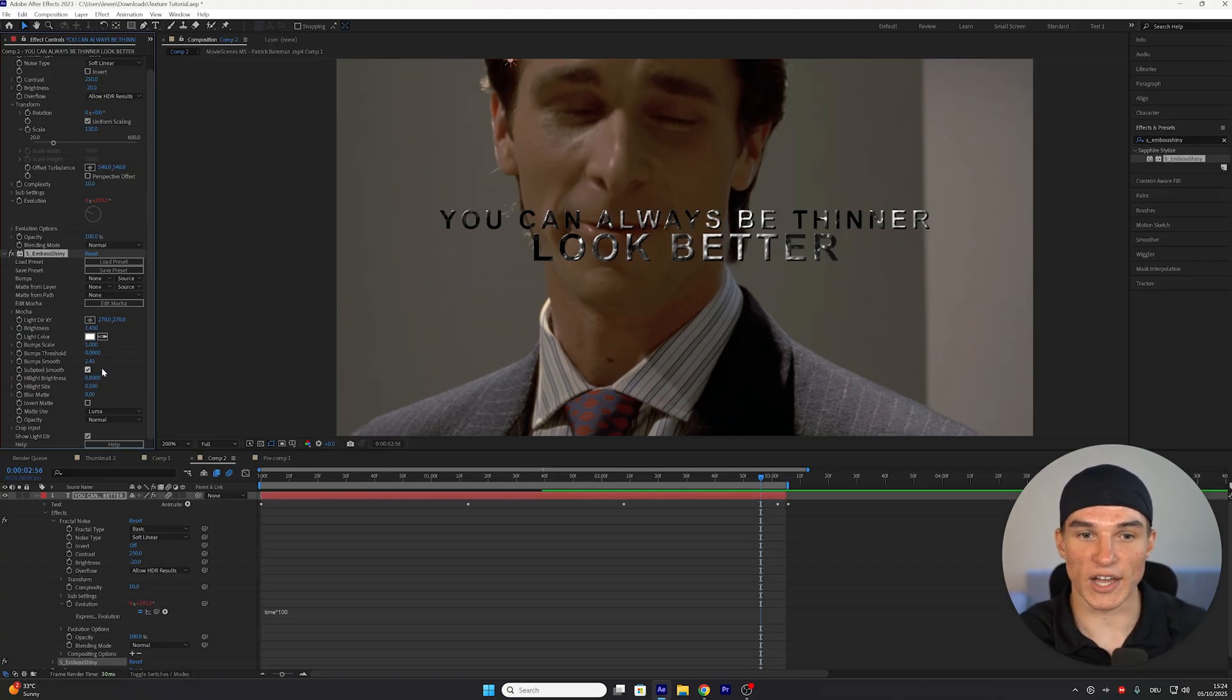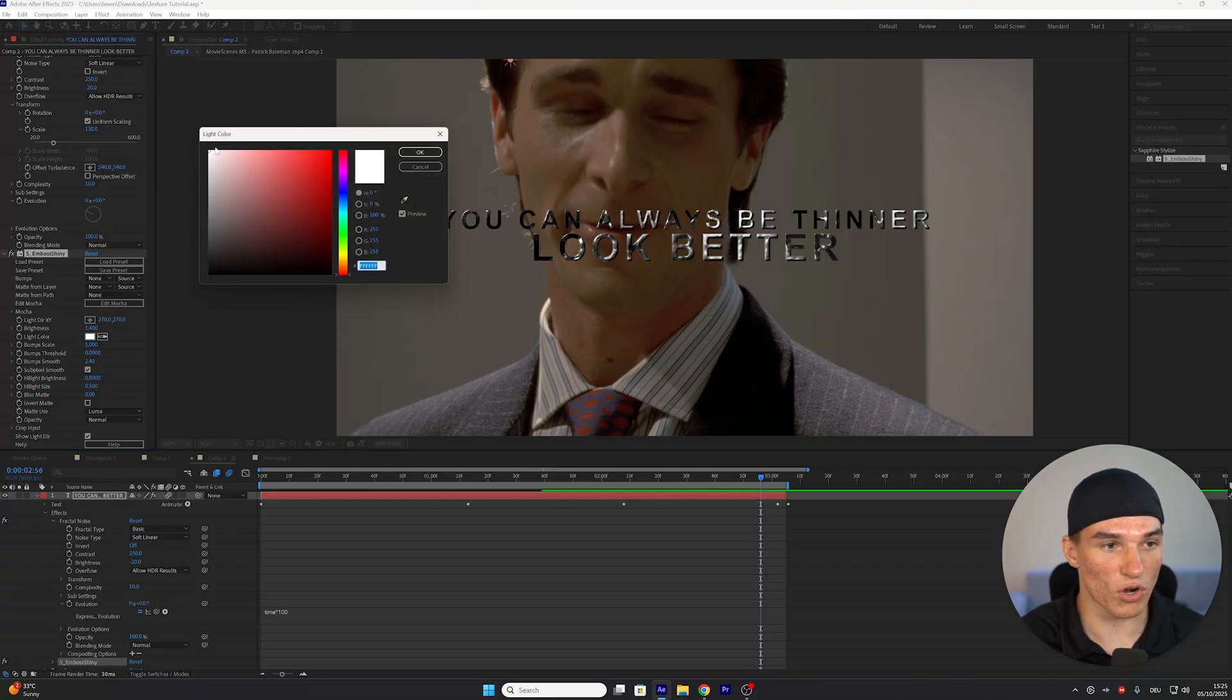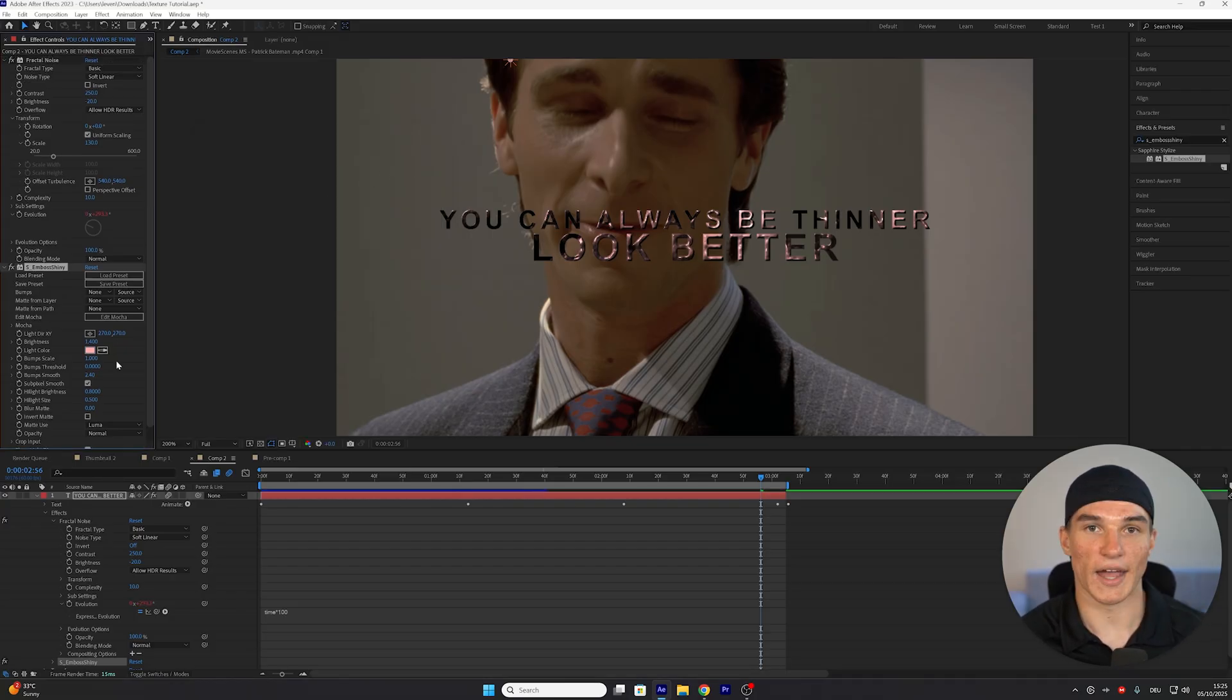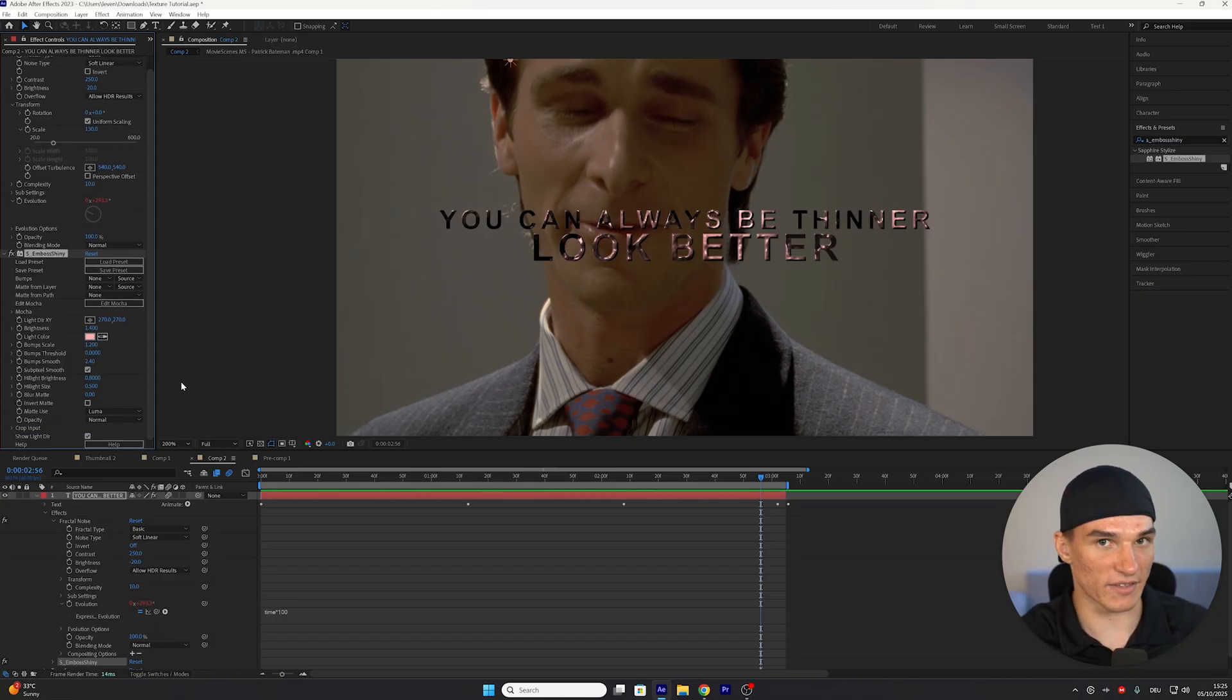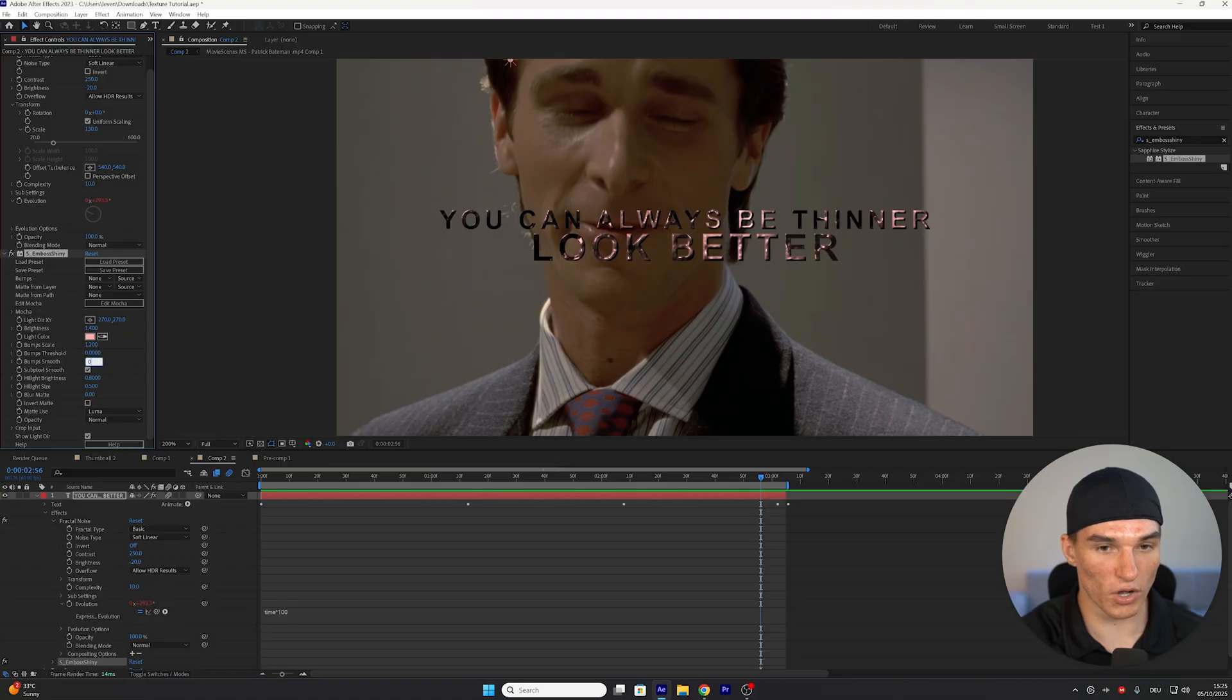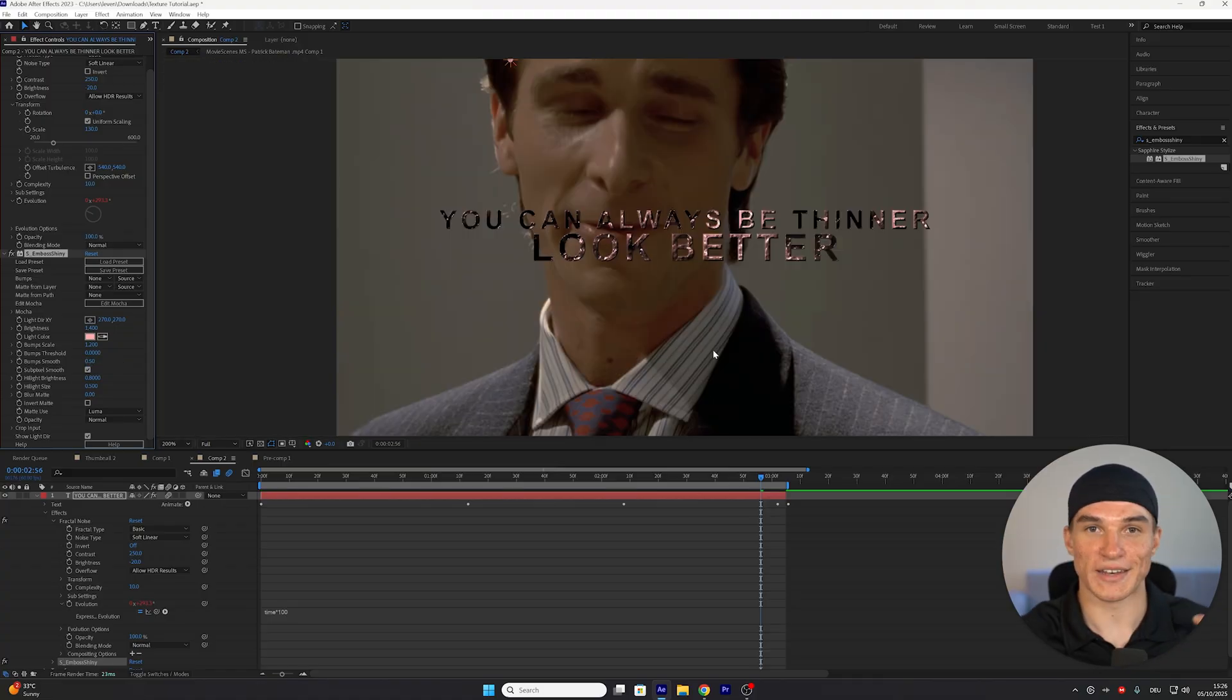And then because I already know that I want my texture to be in red, I'm gonna select the light color and just tint it in a little bit of red. This will overall just make it look a bit smoother when we change the color later on. Press onto OK. And then I also like to increase the bump scale from 1 up to 1.2. Lastly, to make the texture a bit more refined, I'm gonna put the bump smooth from 2.4 down to 0.5, which as you can see, will just make the individual spots way more visible.